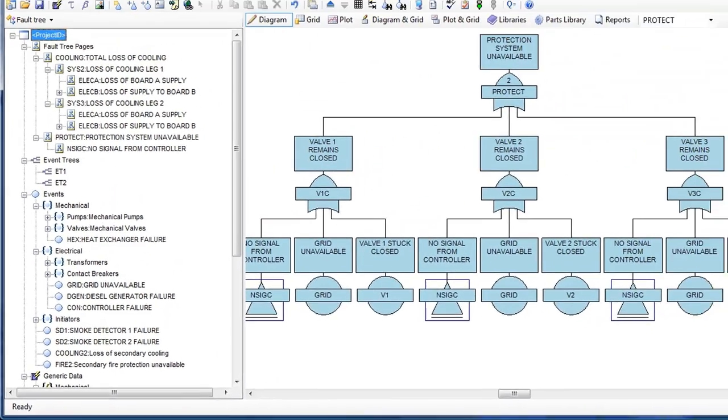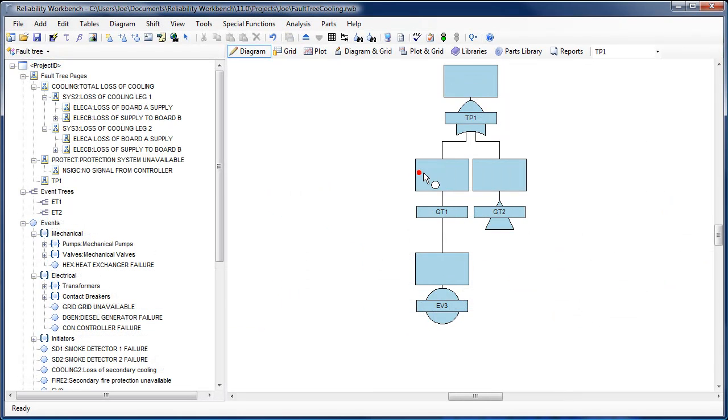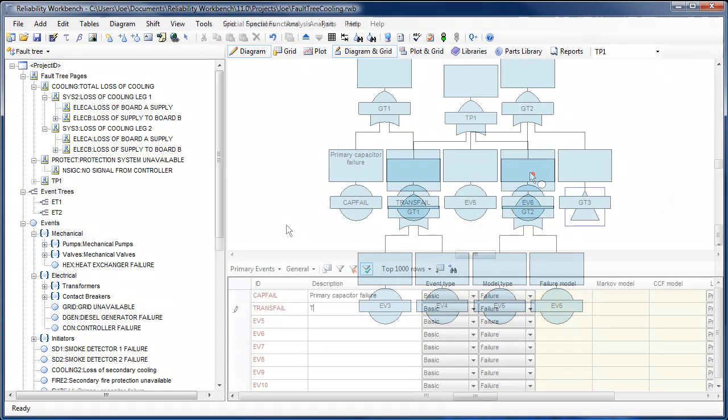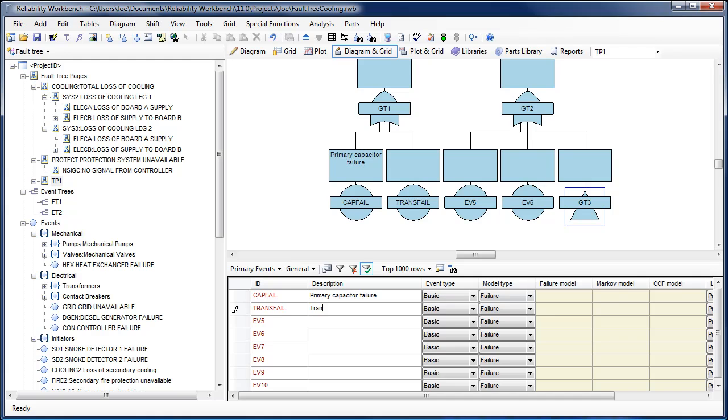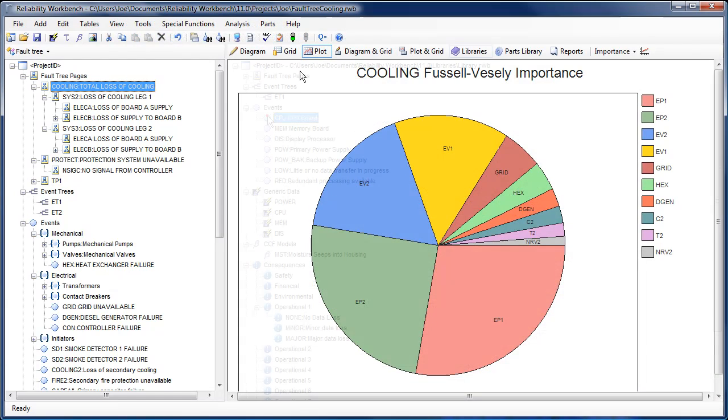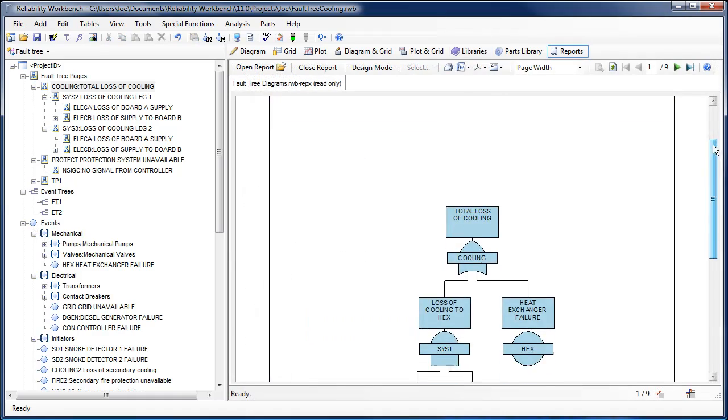The window layout is more flexible, allowing users to display combinations of diagrams, grids, plots, libraries, and reports.